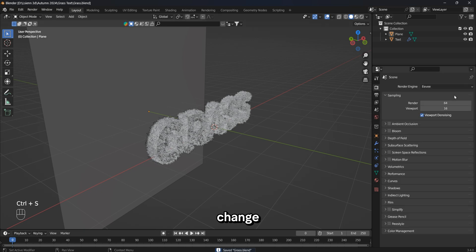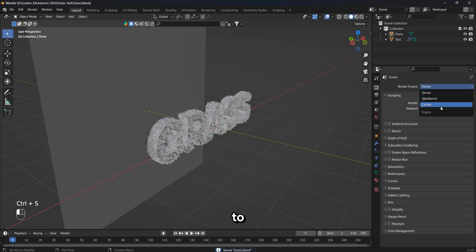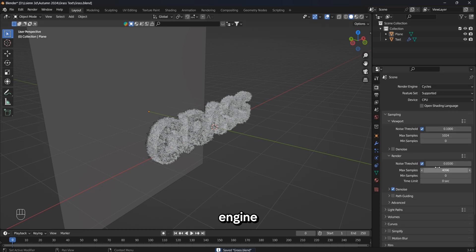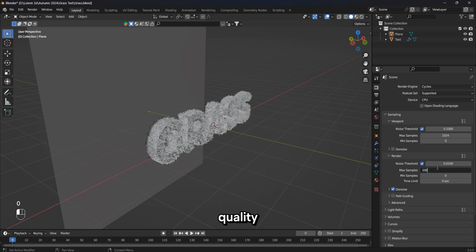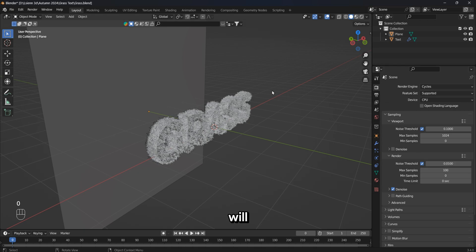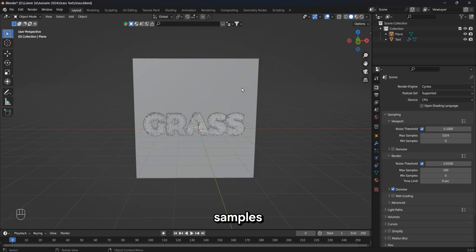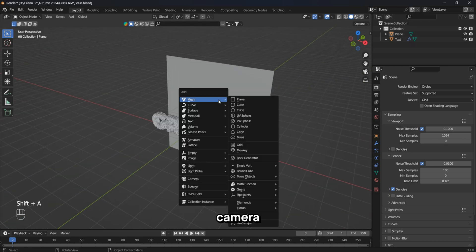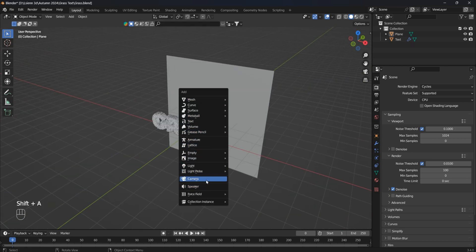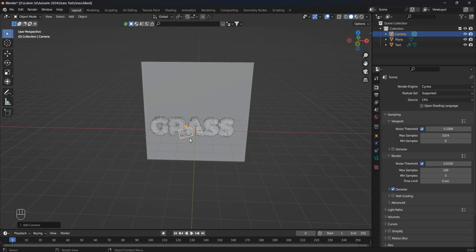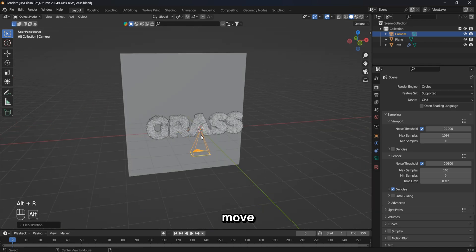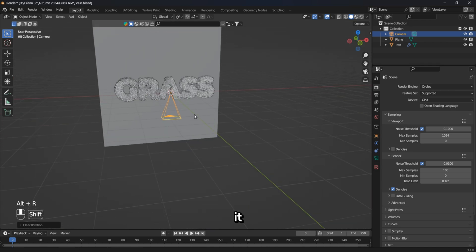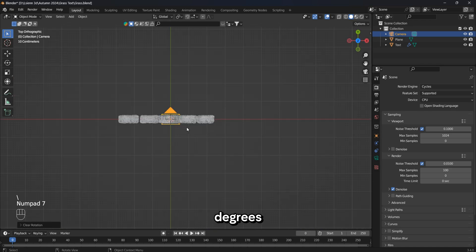I will change the render engine to Cycles. It is this engine that will provide us with the highest quality and most realistic rendering result. I will change the number of samples to 100. I will add a camera to the scene, move it, and rotate it on the x-axis by 90 degrees.